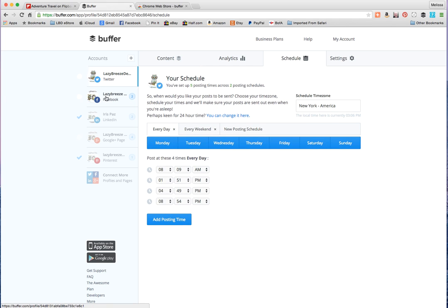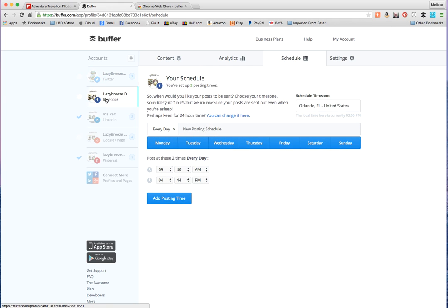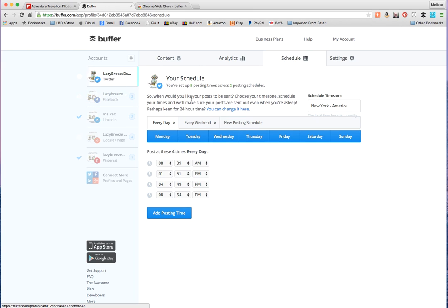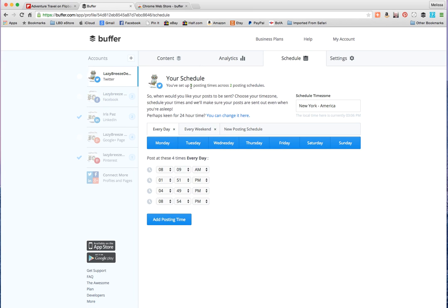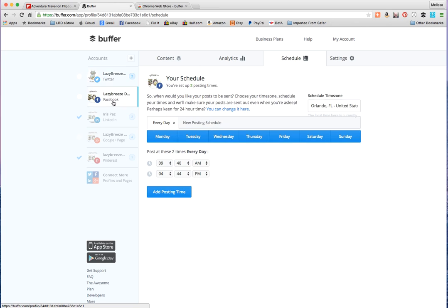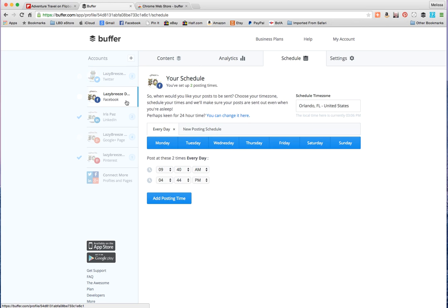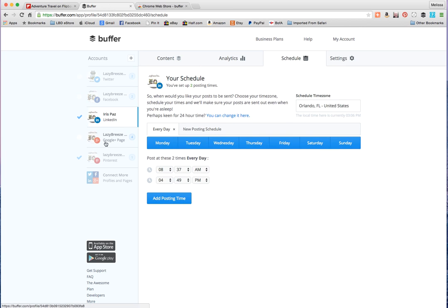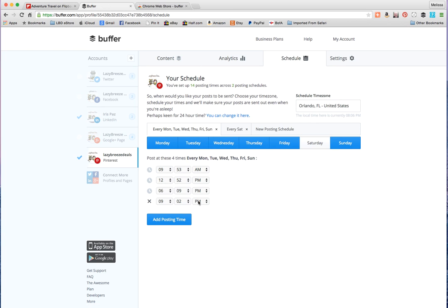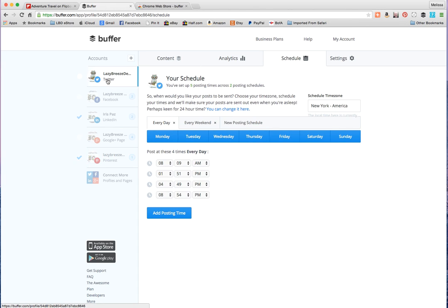I just leave it on the autopilot because I don't really have that many different preferences. But for Twitter you can, I could post five times a day, Facebook I have it set to post twice, LinkedIn twice a day, Google Plus twice a day, and Pinterest 14 times. Those are my preferences but you can change that up and use it as you prefer.